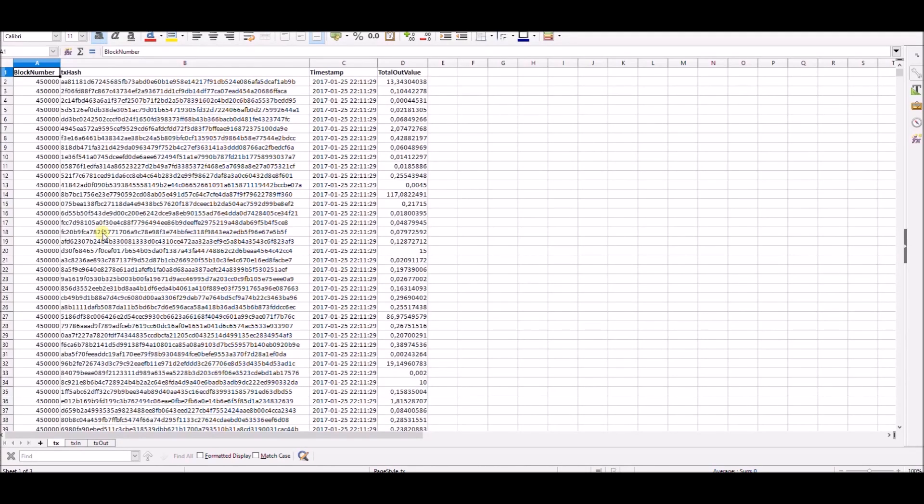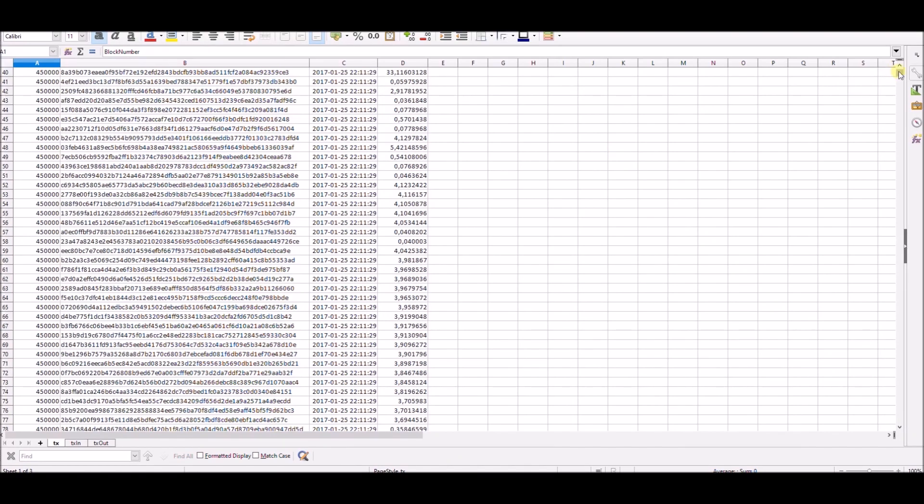First sheet contains information about block number, transaction hash, time and total output value of transactions.